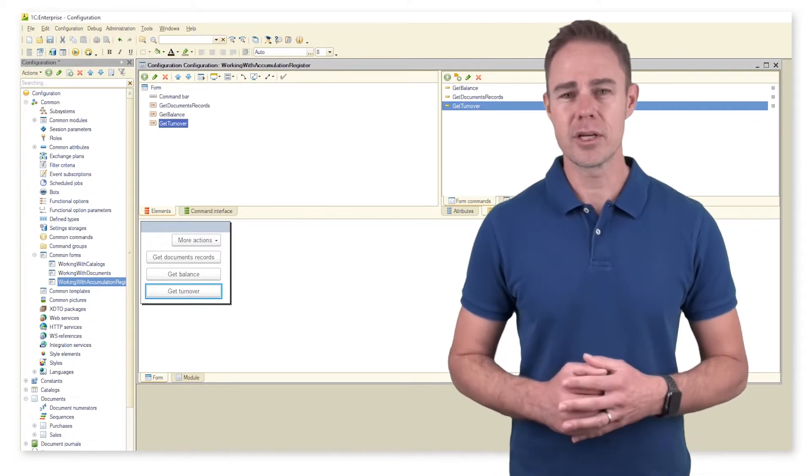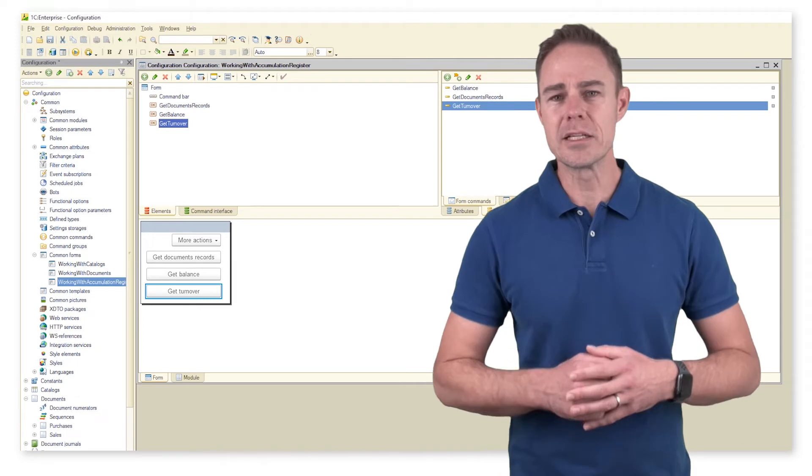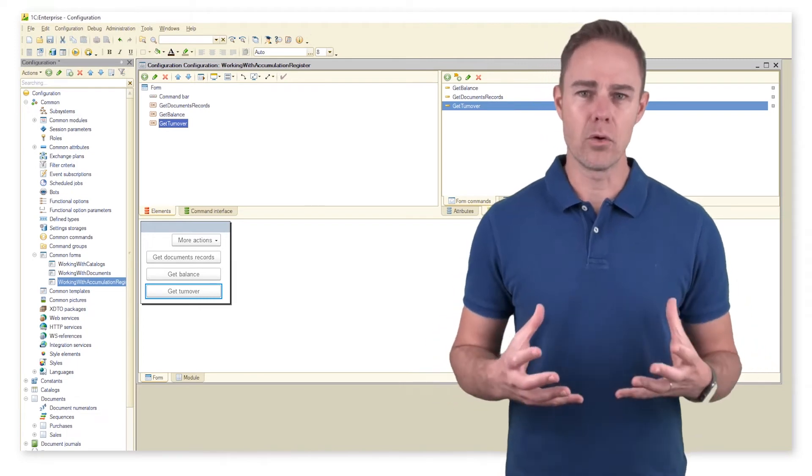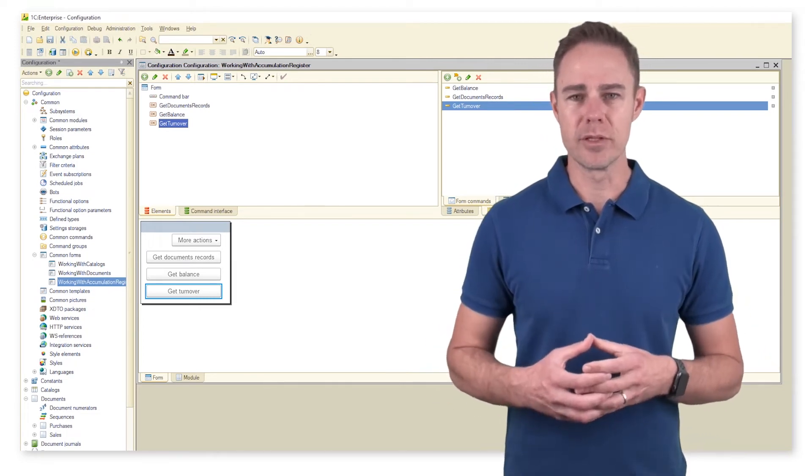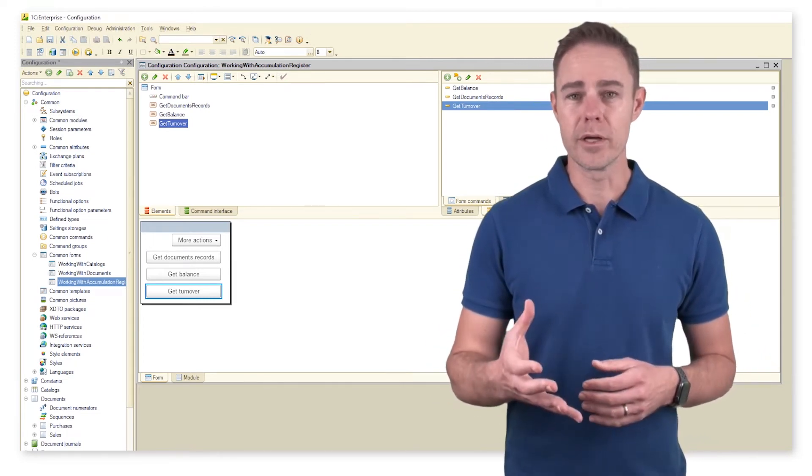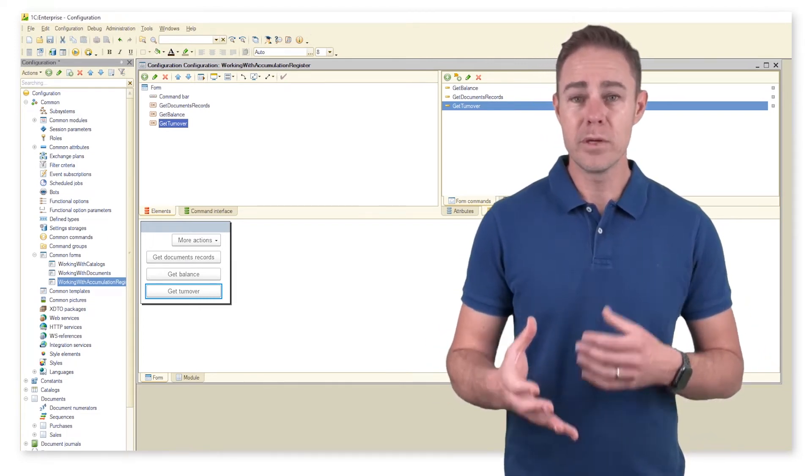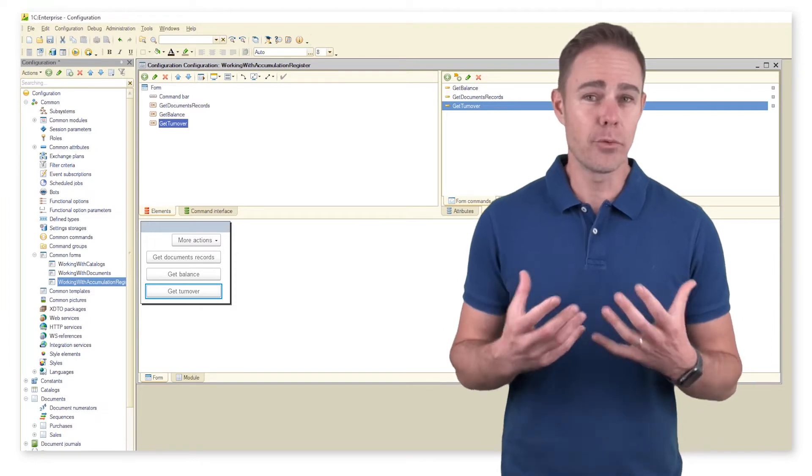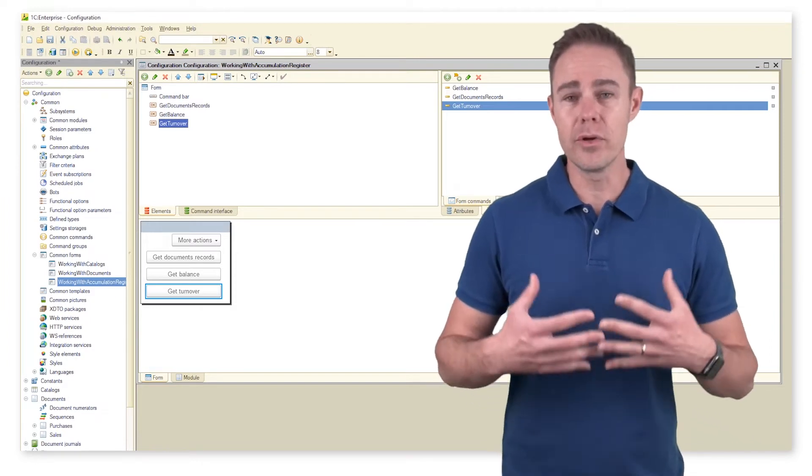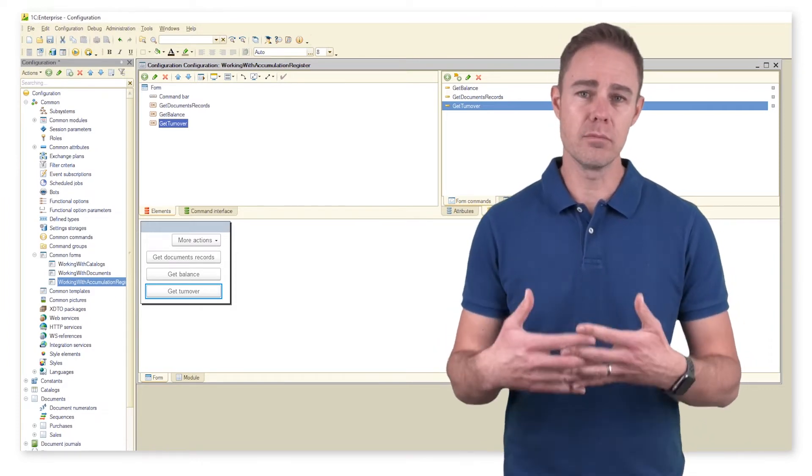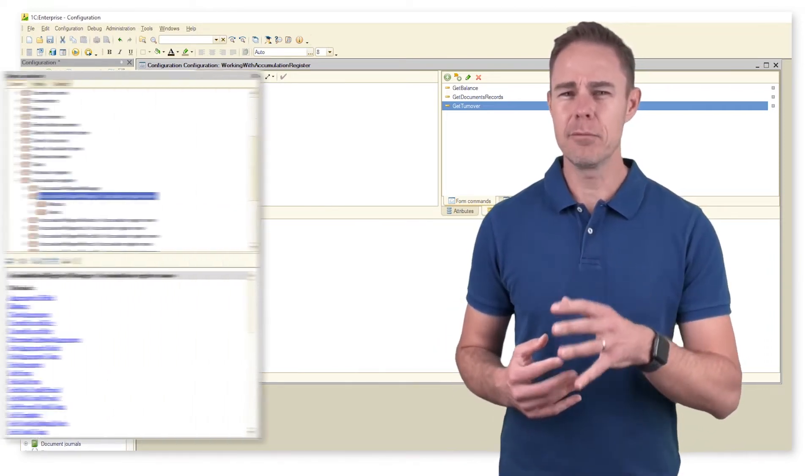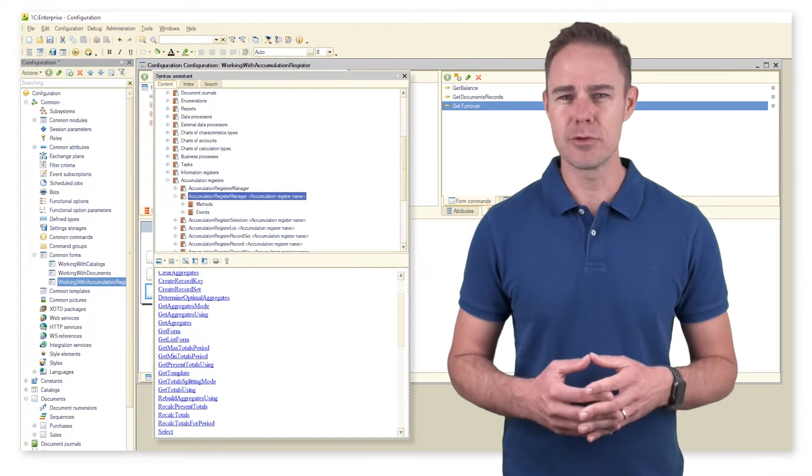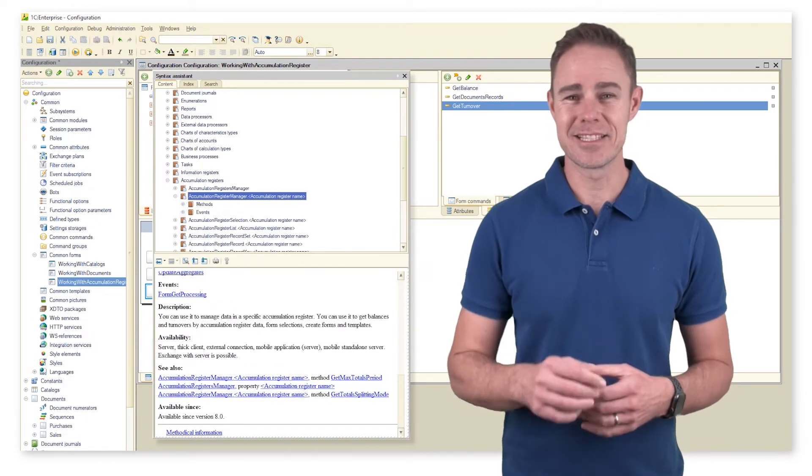The first command acquires all records added by a specific document or recorder. We need to add the required code in the document module. Here is some helpful info on the subject from the syntax assistant.